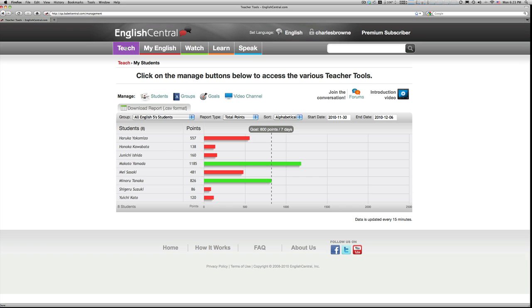You will also note a new button called Forums, which appears on the upper right side of the teacher screen. The forum is a great place to exchange ideas and best practices with your fellow teachers and to post suggestions and questions to the English Central team.